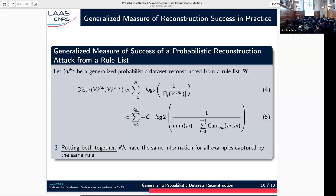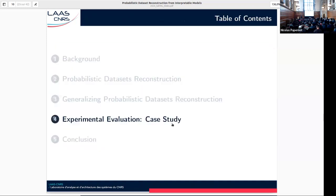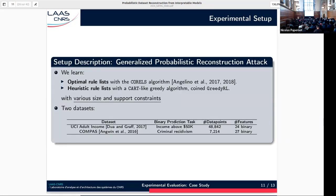So given a rule list, we're able to tell exactly how much it allows reducing the uncertainty of the reconstruction — how much information it contains regarding its training data. For the use case, we compare the amount of information optimal models contain compared to heuristic models learned using greedy learning algorithms. We learned both optimal and heuristic rule lists using state-of-the-art algorithms with different size and support constraints. We performed the same experiment for decision trees and observed the same trends.